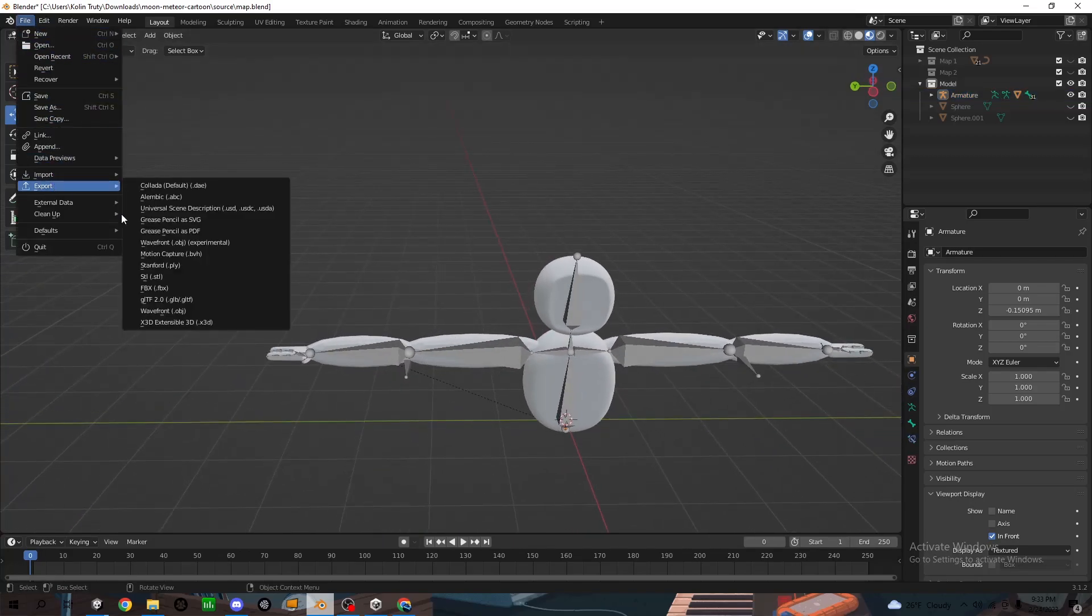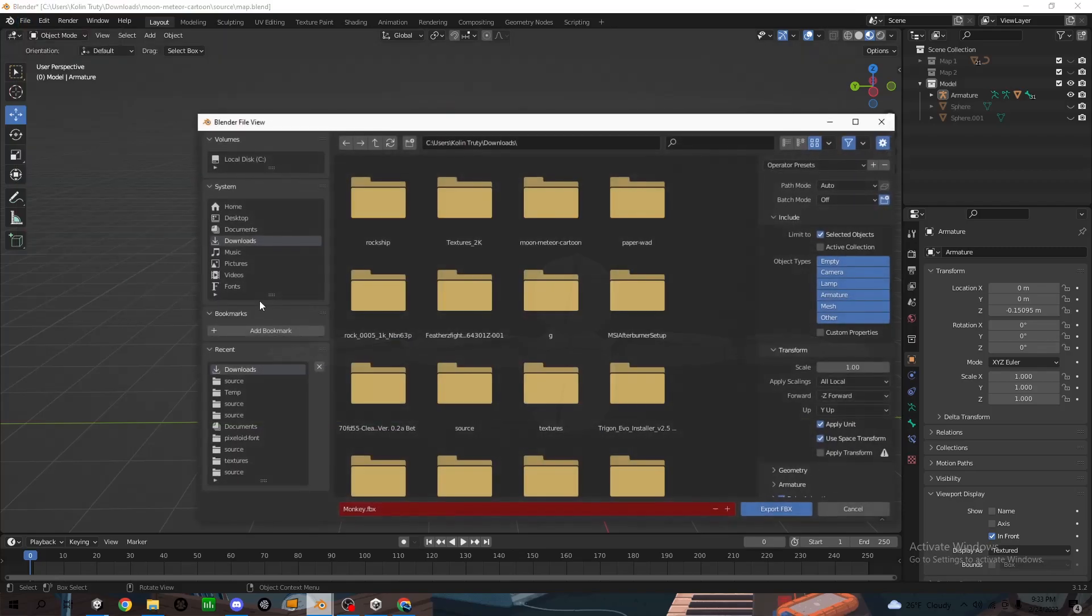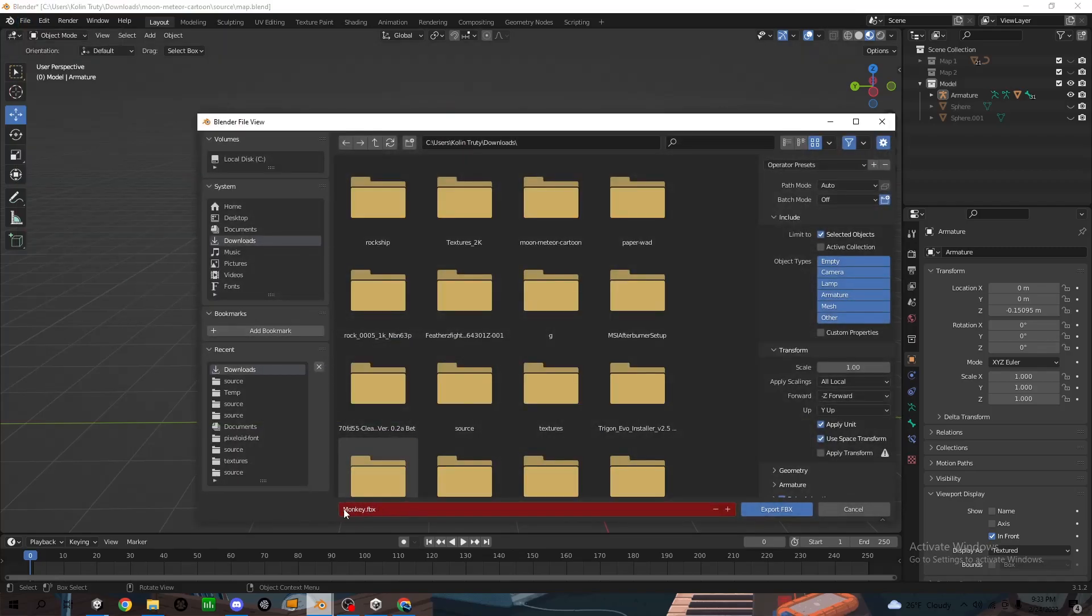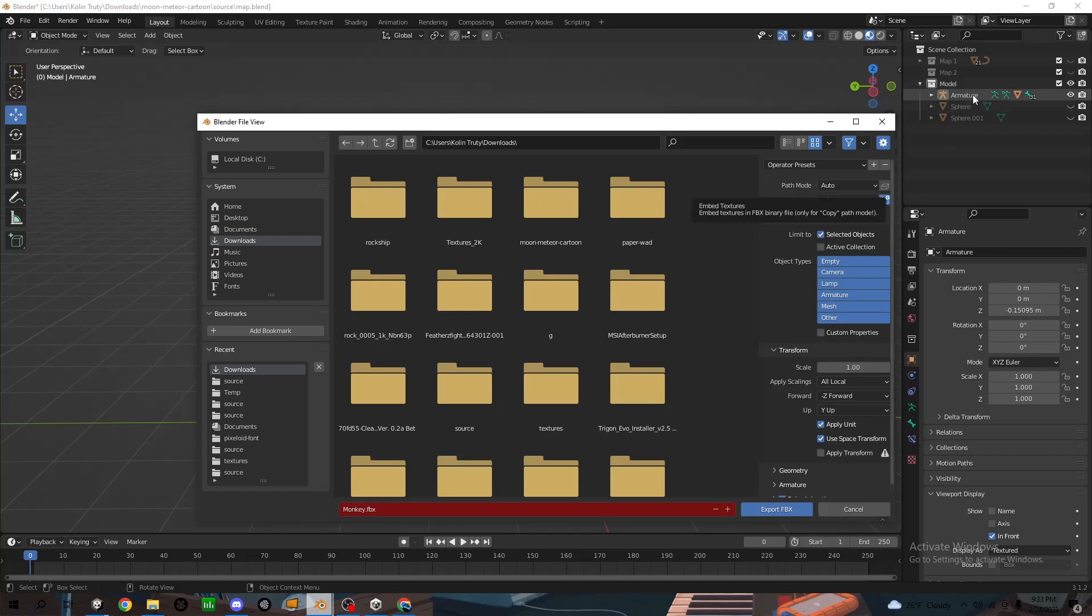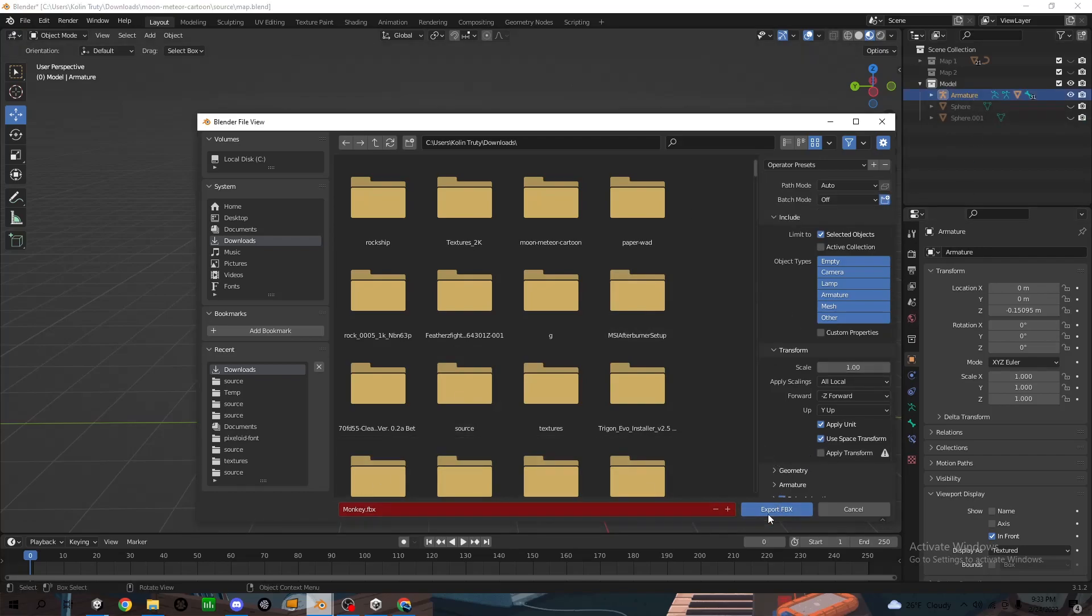File, export, FBX. Name whatever you want. I'm just going to name it monkey FBX. Now export it.